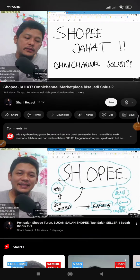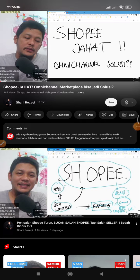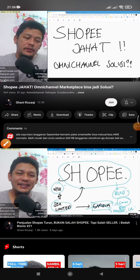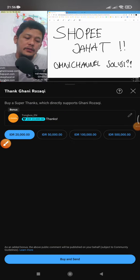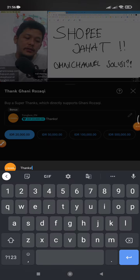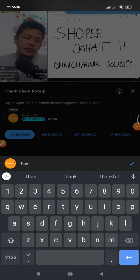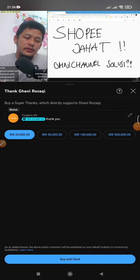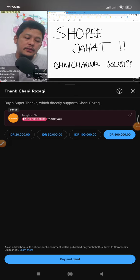Below here you can see there is an option called Thanks. This Thanks option allows you to send money to any channel. For example, my currency is Indonesian Rupiah, so I can select it, choose a comment I want to send — for example, 'Thank you' — and then choose the amount.